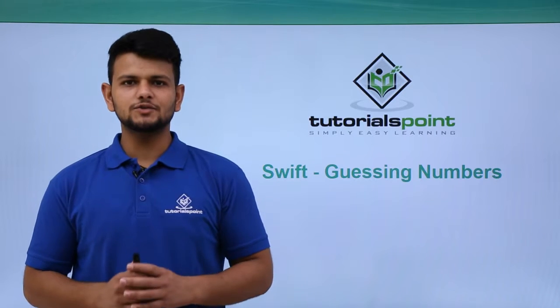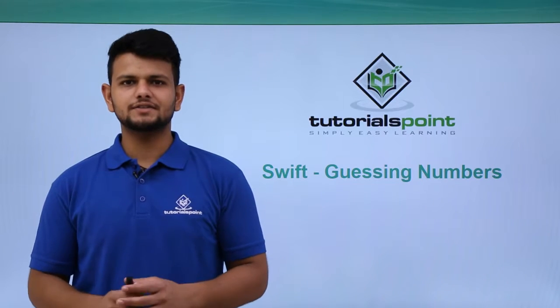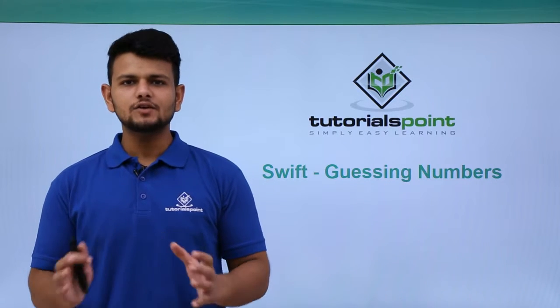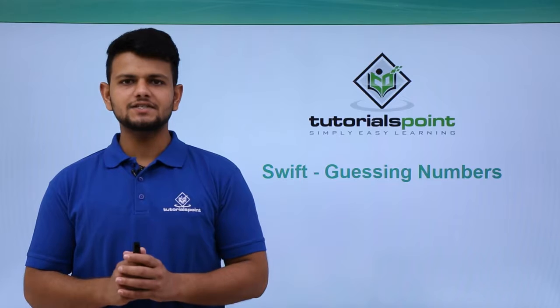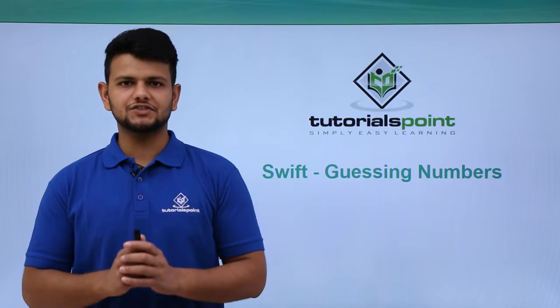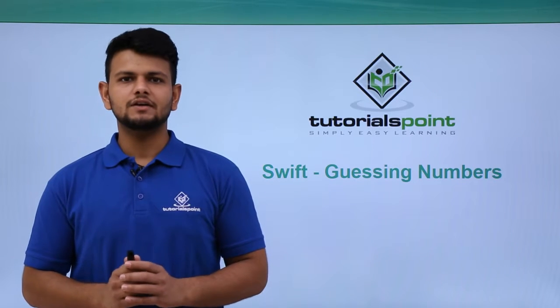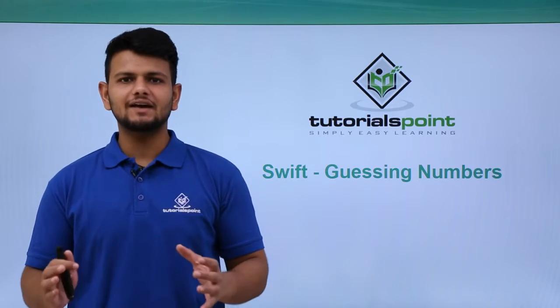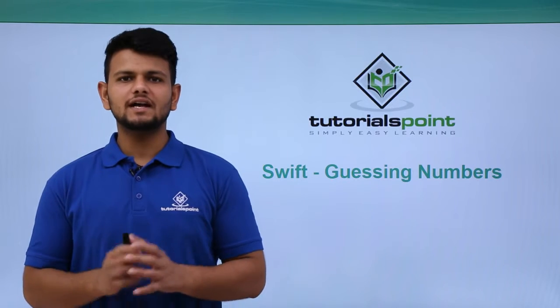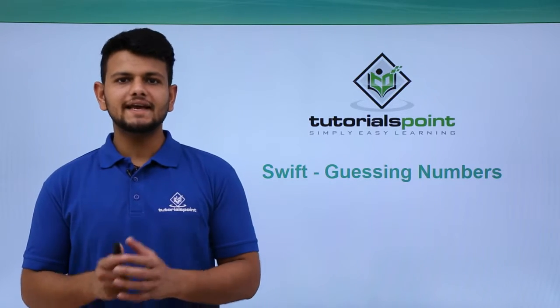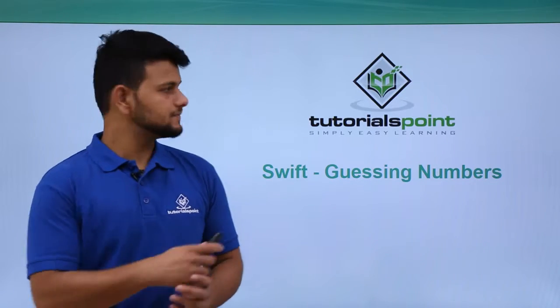Hello friends, welcome to TutorialsPoint. Till now, we have learned the basics of Swift language and iOS application development. Using the same concepts that we have learned, we will now create an application called Guess the Numbers.